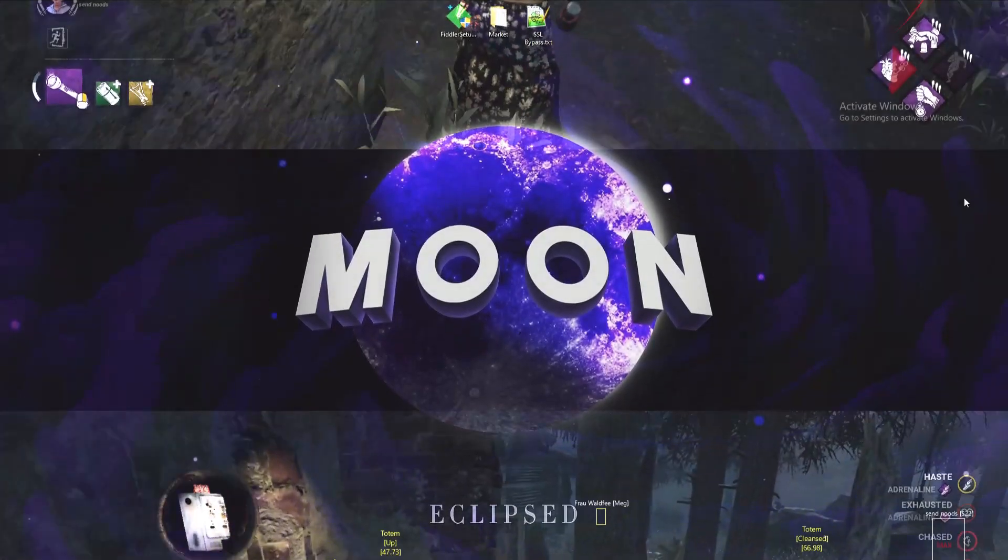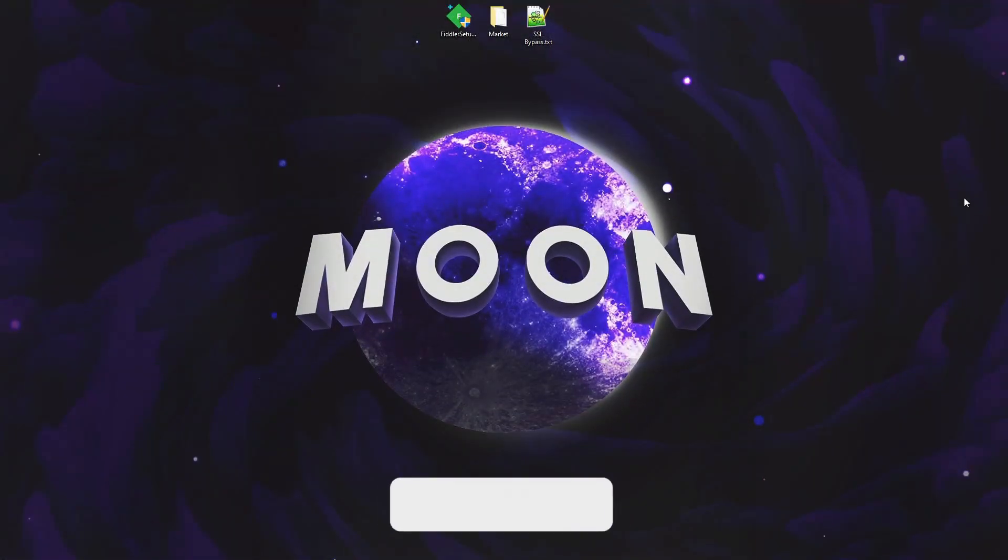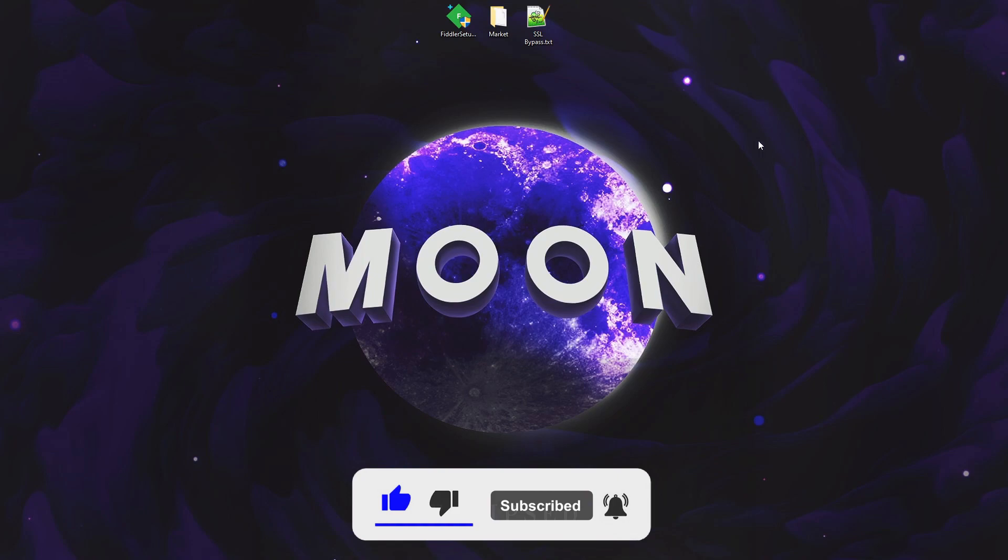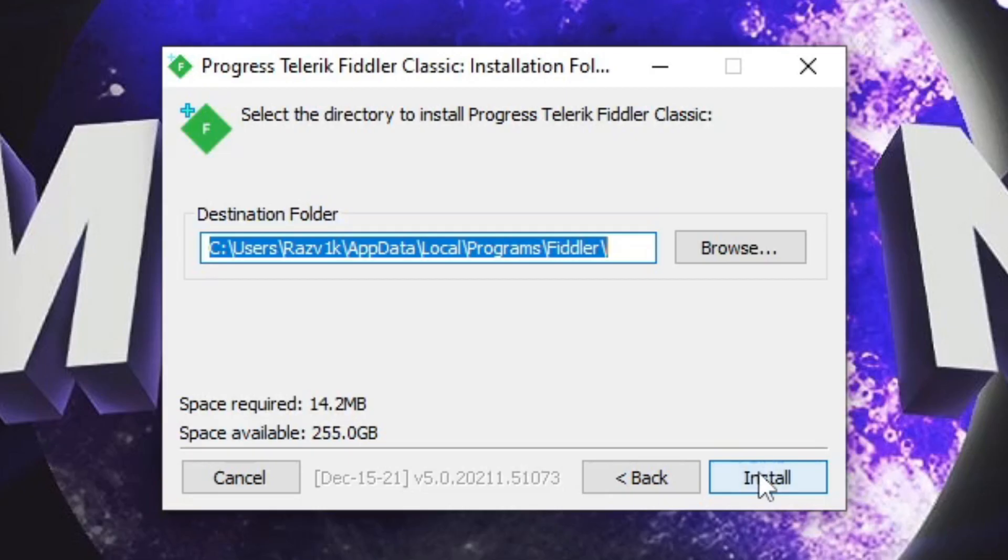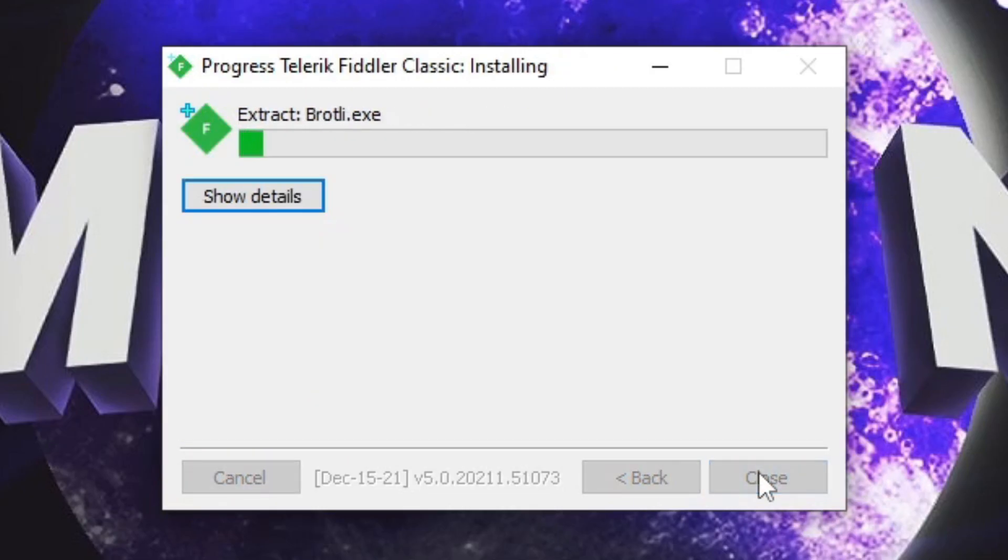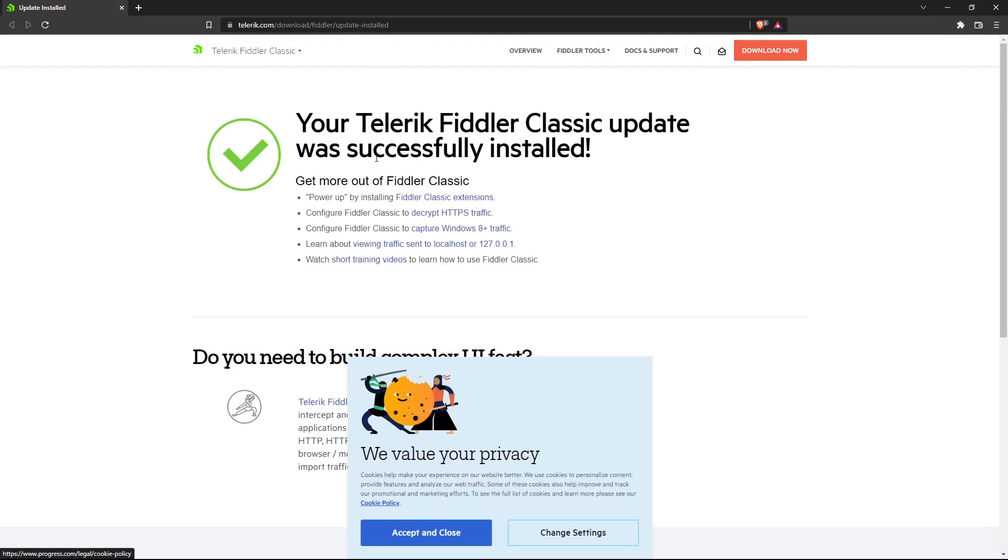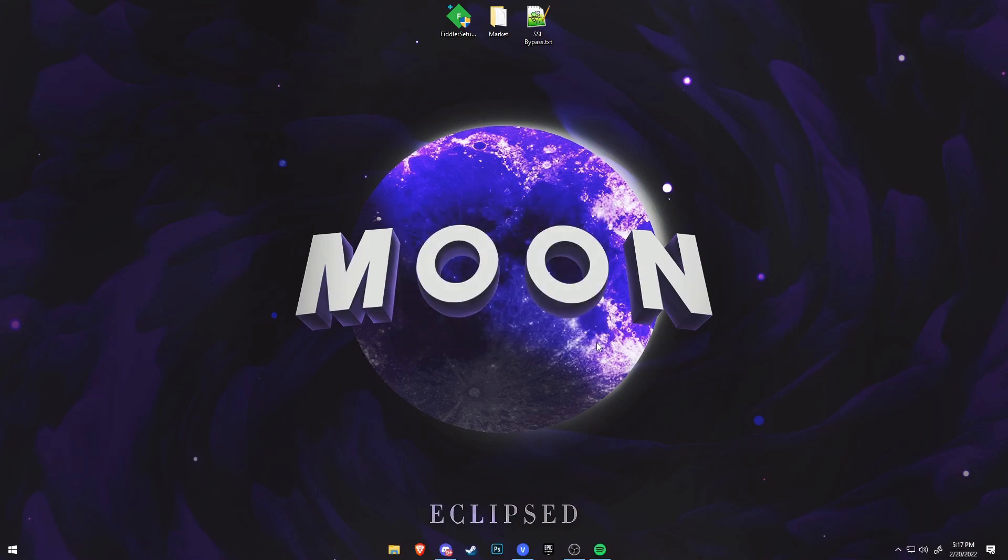Alright, so after you joined the Discord server and downloaded the needed files, now we can start the tutorial. First I'll start with Fiddler. I'm going to do the setup. I'm going to click here I agree, install. It's going to bring me to the Google page telling me that it was successfully installed. We can close this, close this as well.